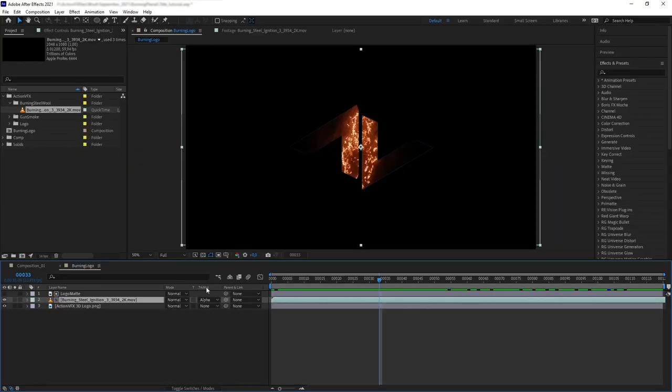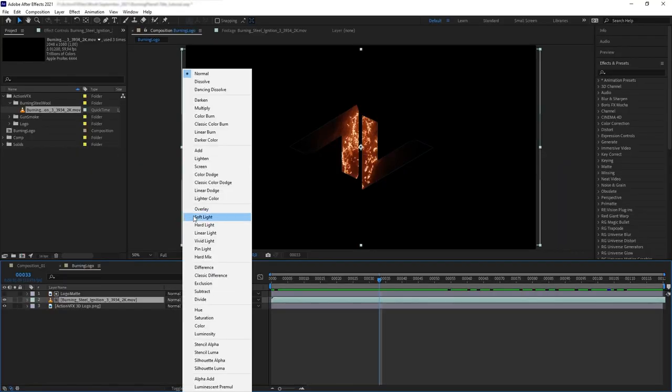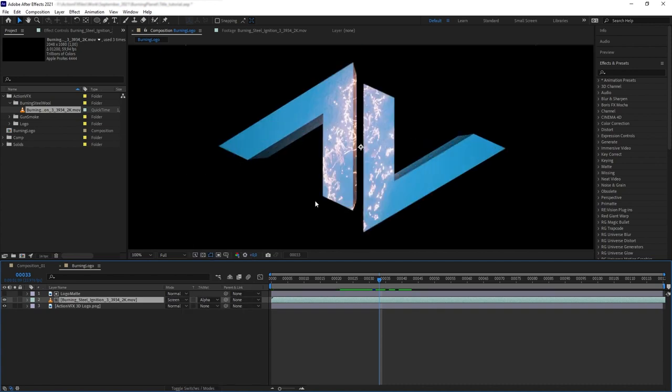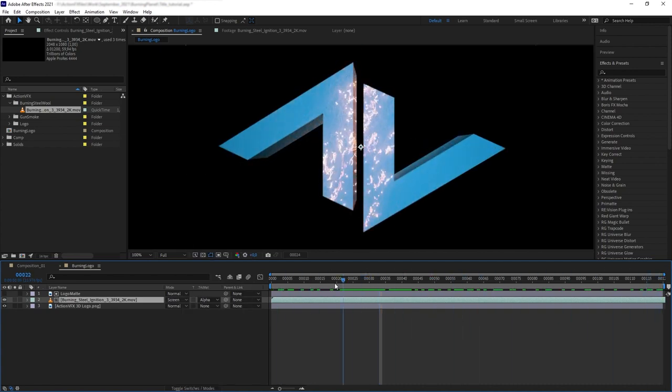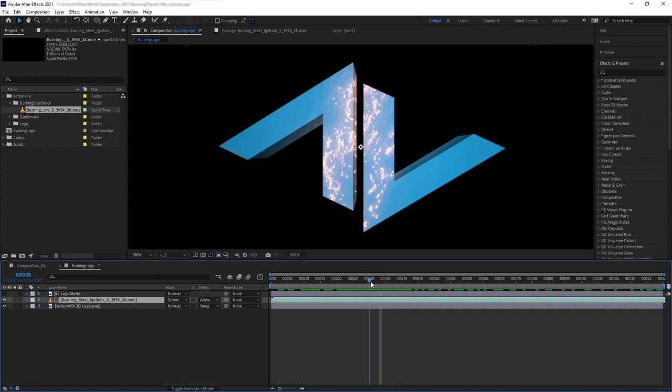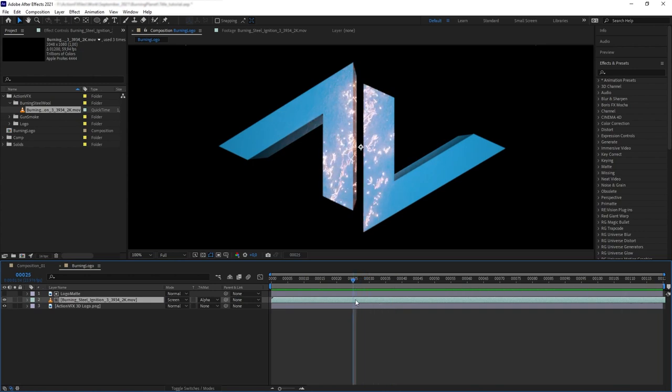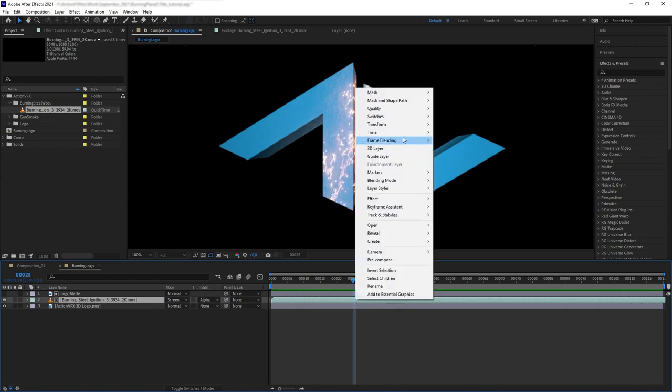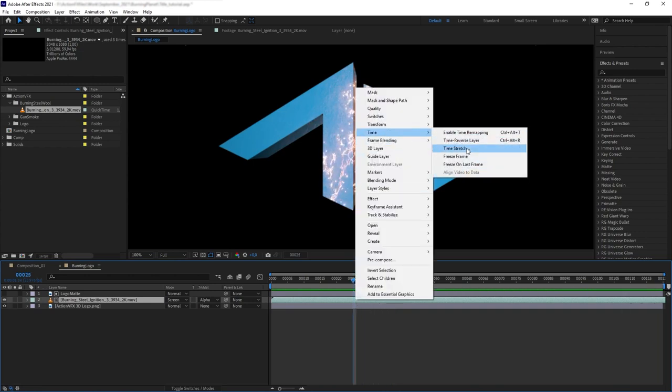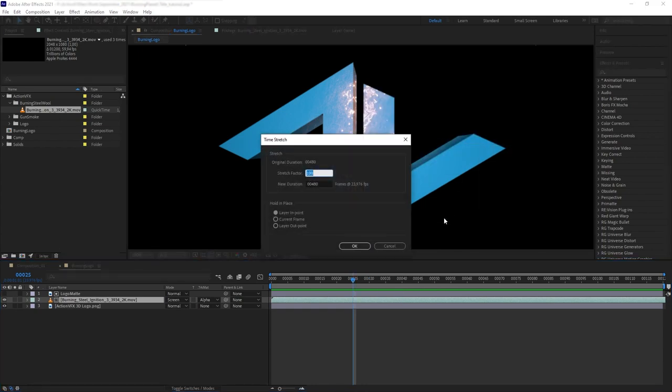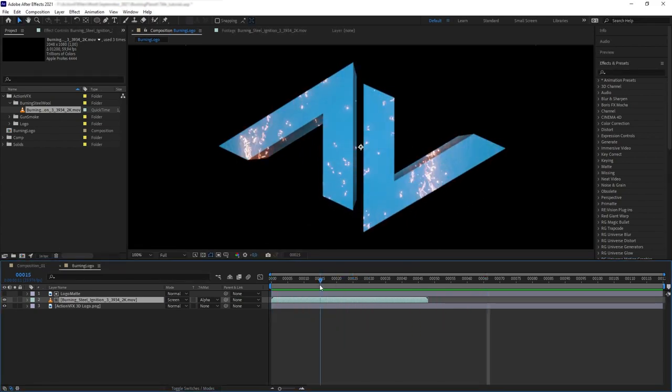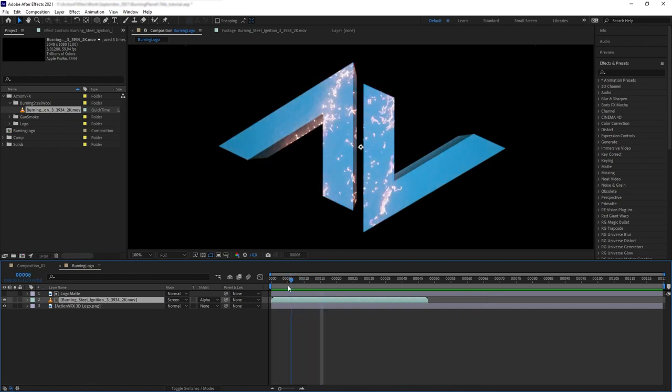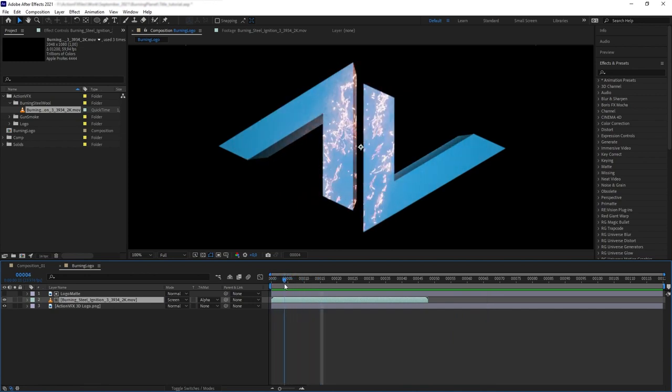Then turn our steel wool to screen, and now we have our steel wool being cut out to the shape of the logo and it's burning on top of it. Now let's speed up the footage, so go to time stretch and change the percentage to 10%. However, because we're speeding it up really fast, we're losing the ignition part at the beginning.